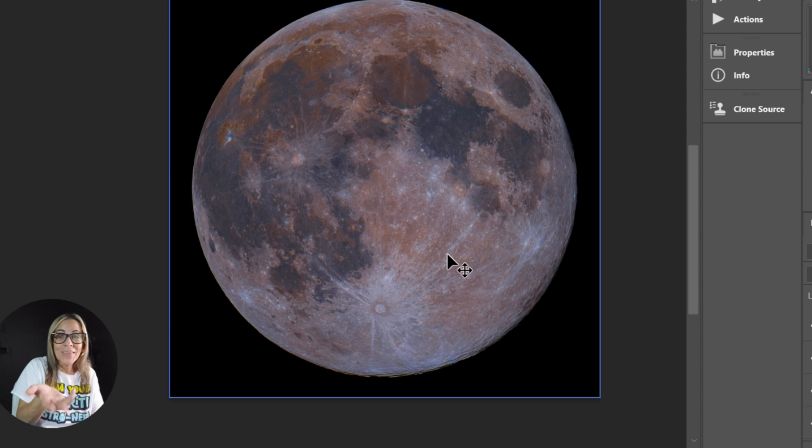Now once you've got all the colors you like, combine all the layers. Rasterize if needed and make one beautiful image.